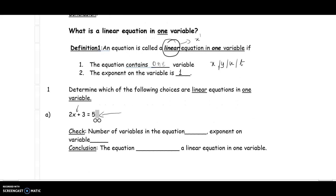The exponent on the variable is 1, and the number of variables in the equation is 1. The variable is x, and in the equation you see x to the 1. Therefore, it is a linear equation in one variable. The equation 2x plus 3 equals 5 is a linear equation in one variable.